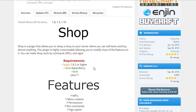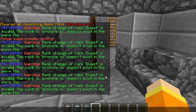Hey, what is up guys, my name is Kev5 and welcome to a new tutorial on a new plugin. Today we're going to be covering the plugin ShopGUI, an advanced shop plugin that allows you to set up GUI menus, NPC menus, shop signs, and more. So without further ado, let's get started.